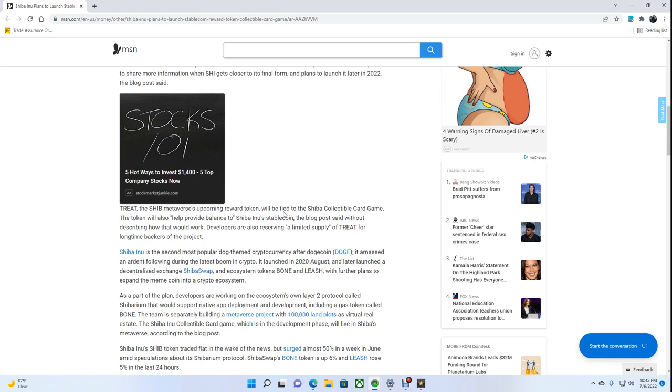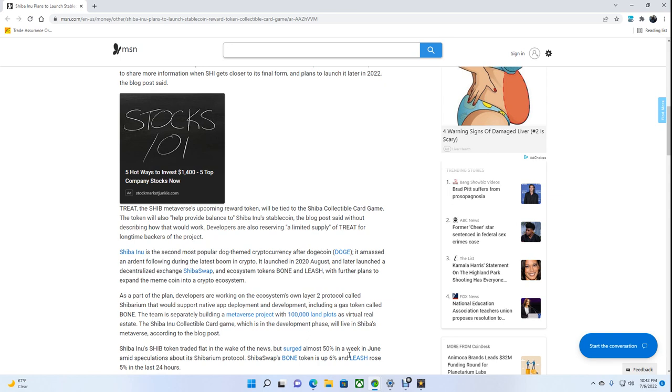Shiba Inu's SHIB token traded flat in the wake of the news but surged almost 50% in a week in June amid speculations about its Shibarium protocol. ShibaSwap's Bone token is up 6% and Leash rose 5% in the last 24 hours.